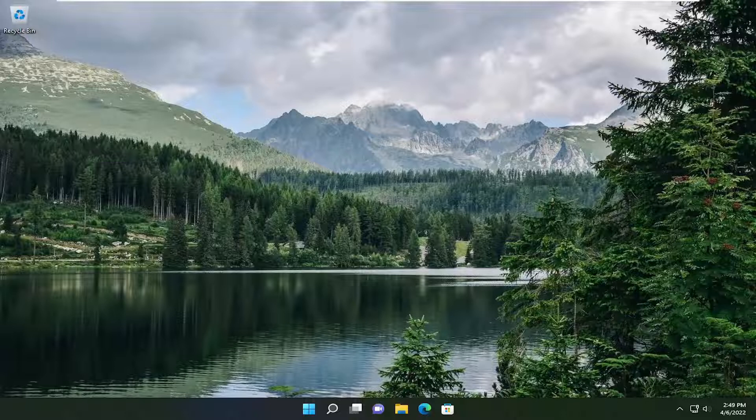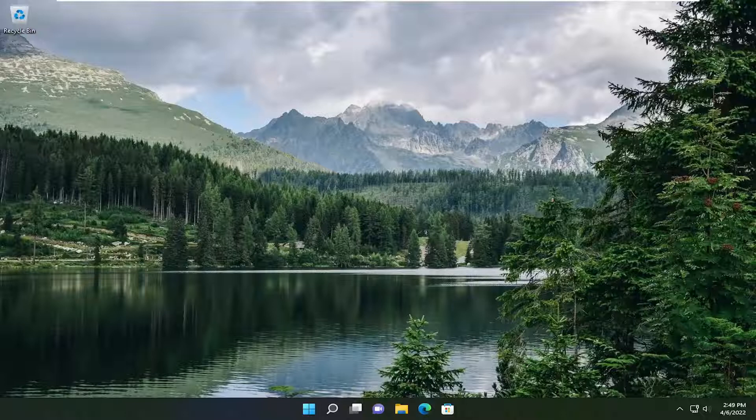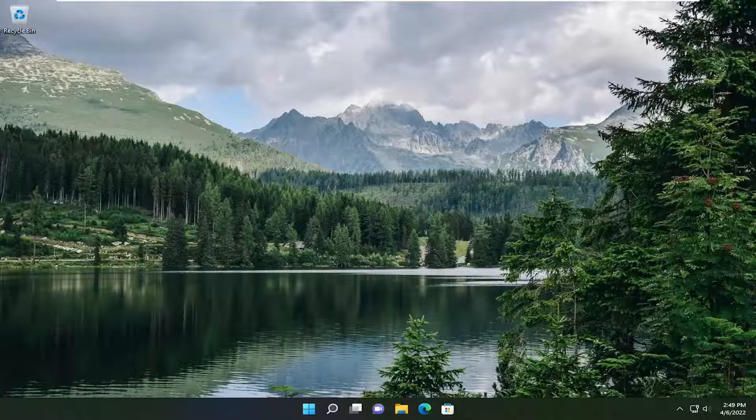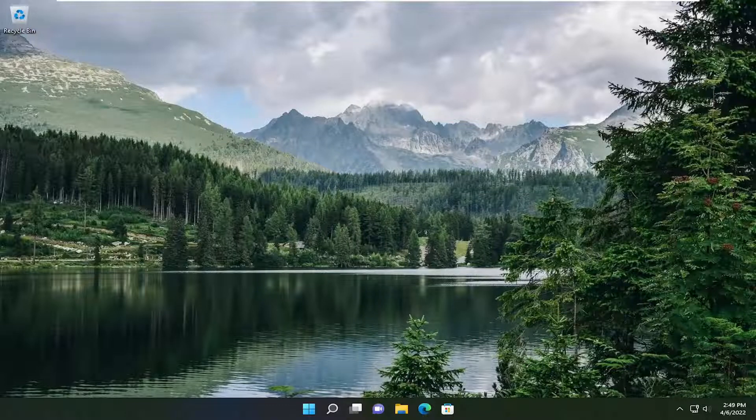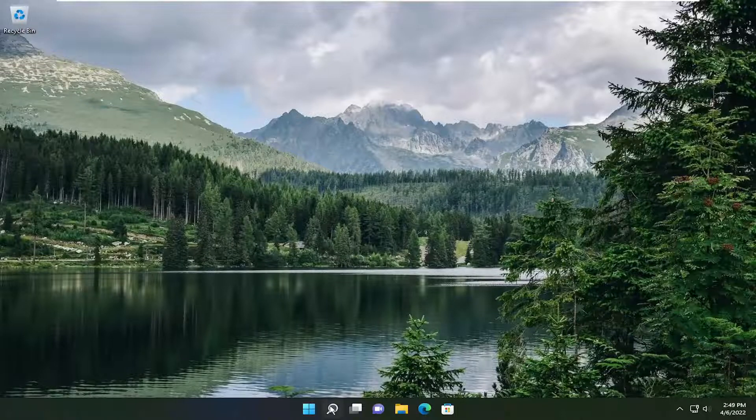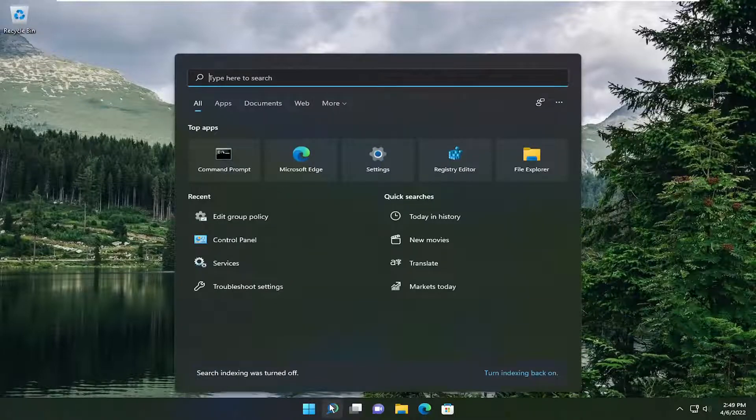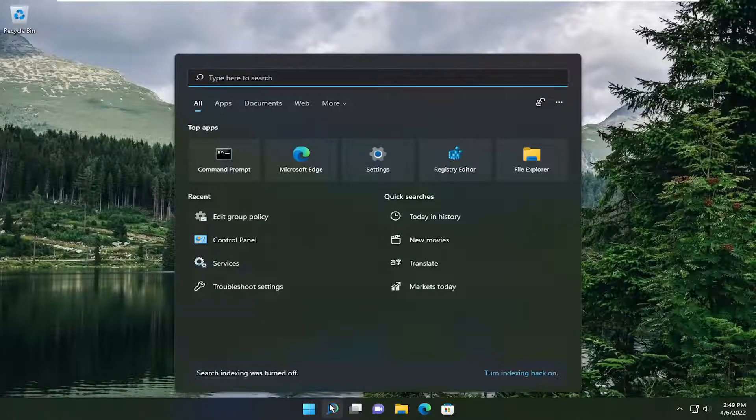In today's tutorial I'm going to show you guys how to either enable or disable the Google Chrome side panel button from appearing on your Google Chrome web browser. So this will hopefully be a pretty straightforward process here guys and without further ado let's go ahead and jump into it.